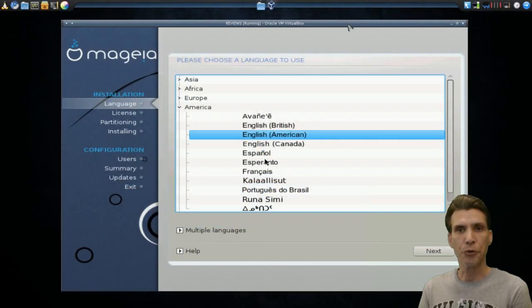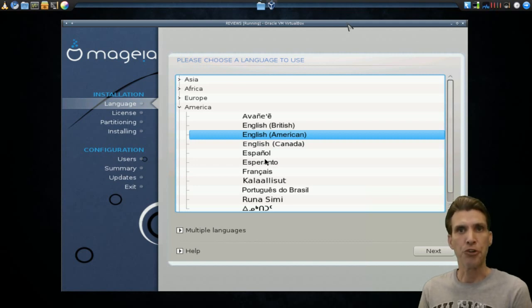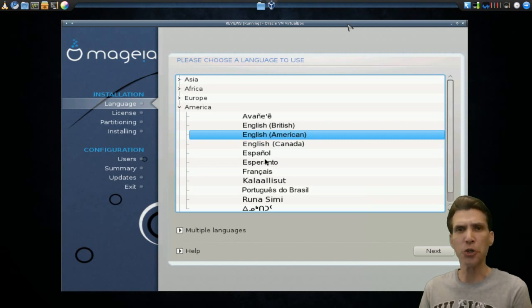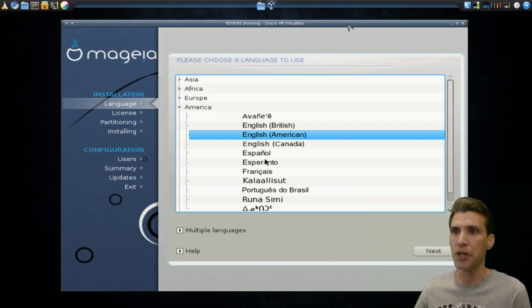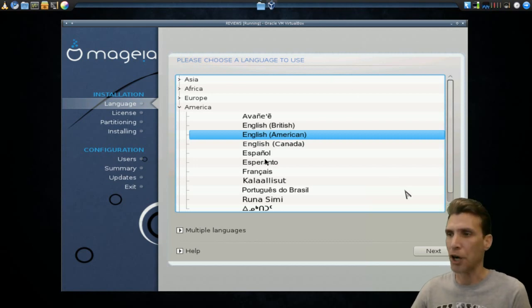When you first boot the Mageia disk, you're given the option to install, and then you are presented with this screen. Now, this installer is a little bit different than a lot of other installers that I've seen out there because this gives you a number of options. So, let's go through the install process here.